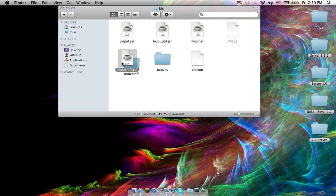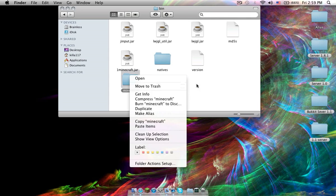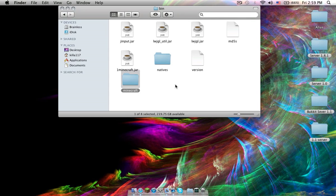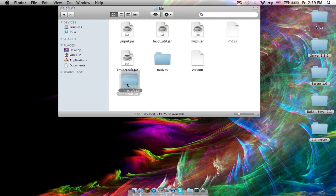Highlight this file again and just write a 1. Highlight this again, hit Enter, and add .jar. Then click Add.